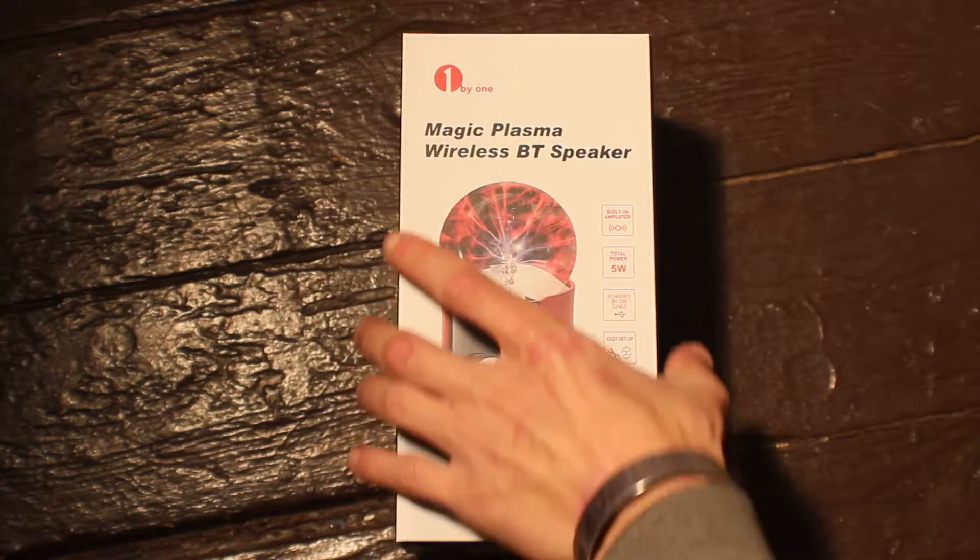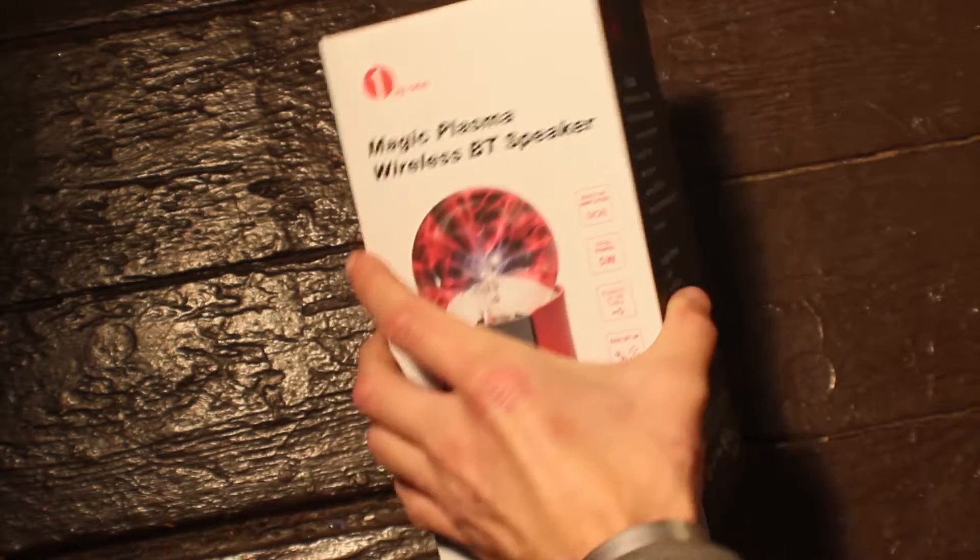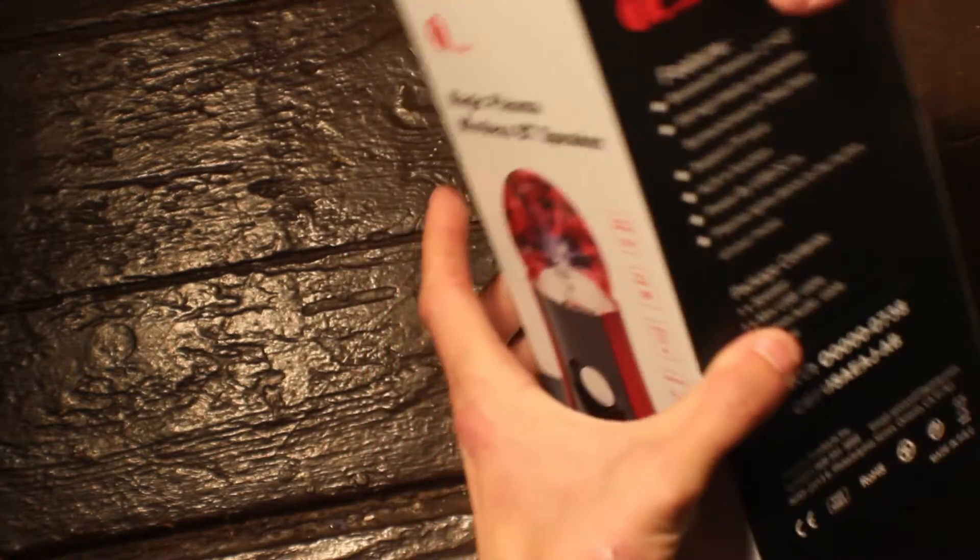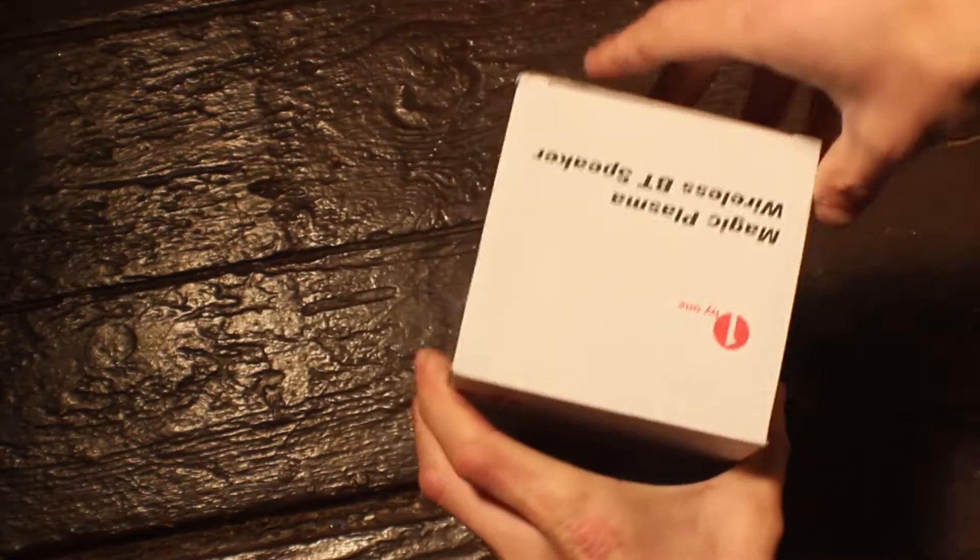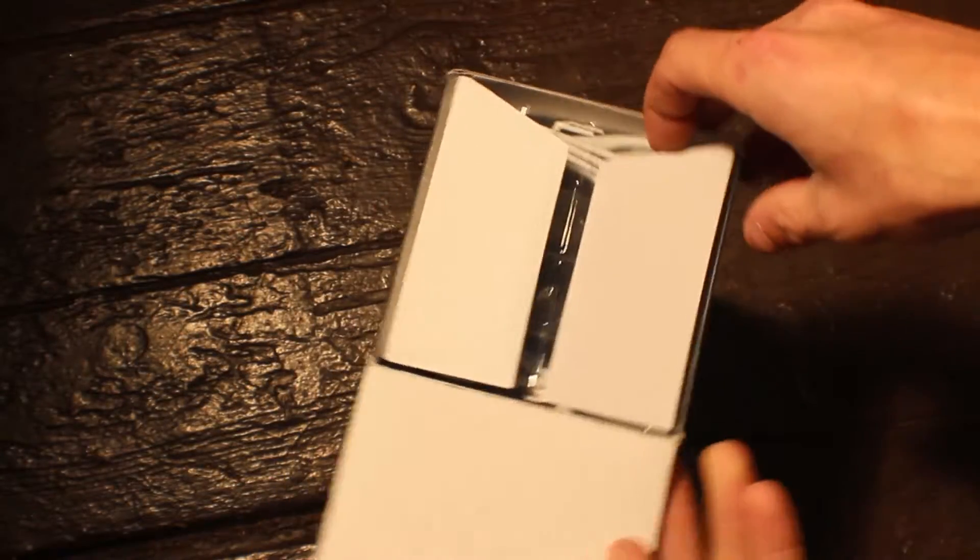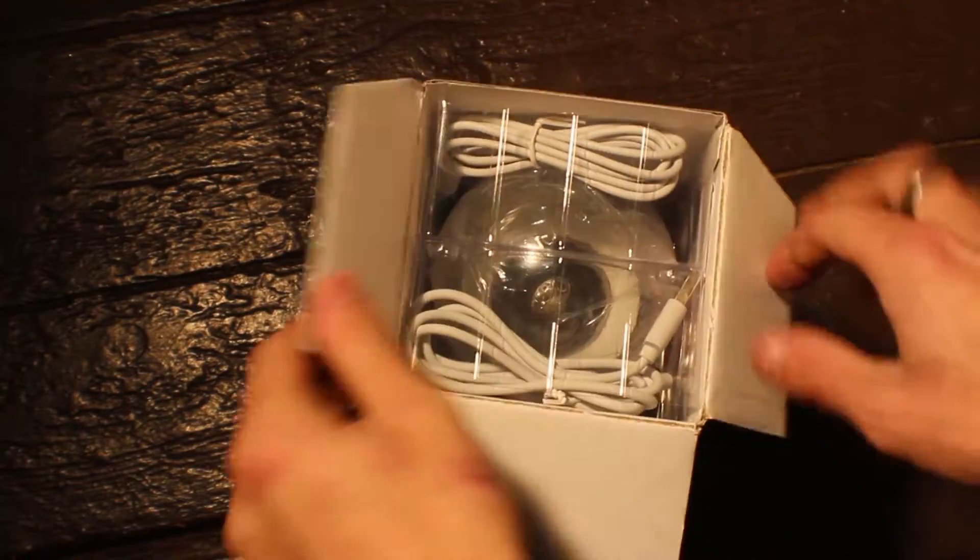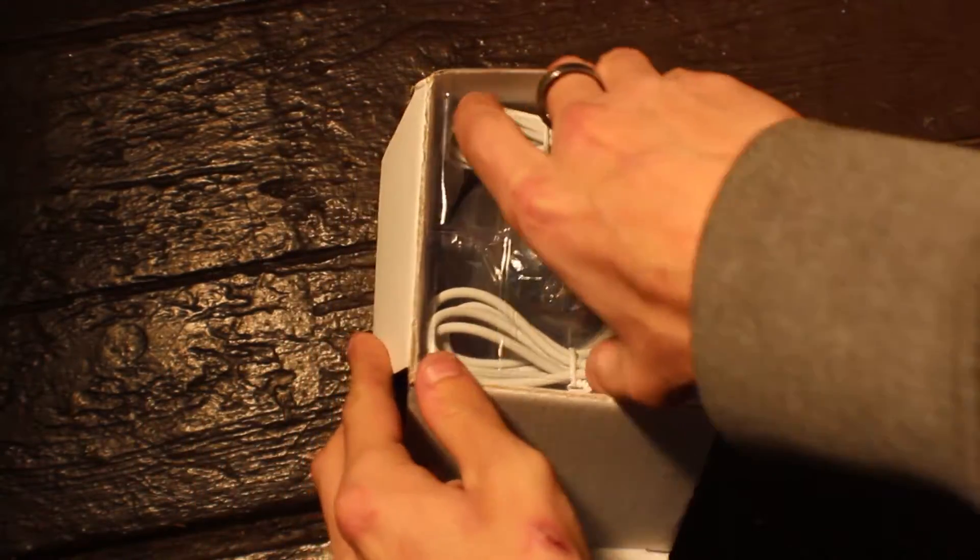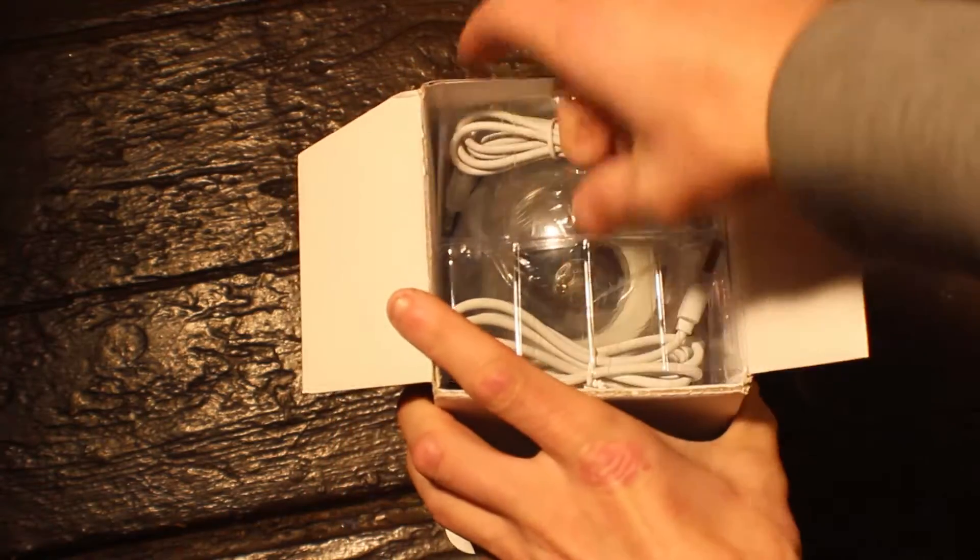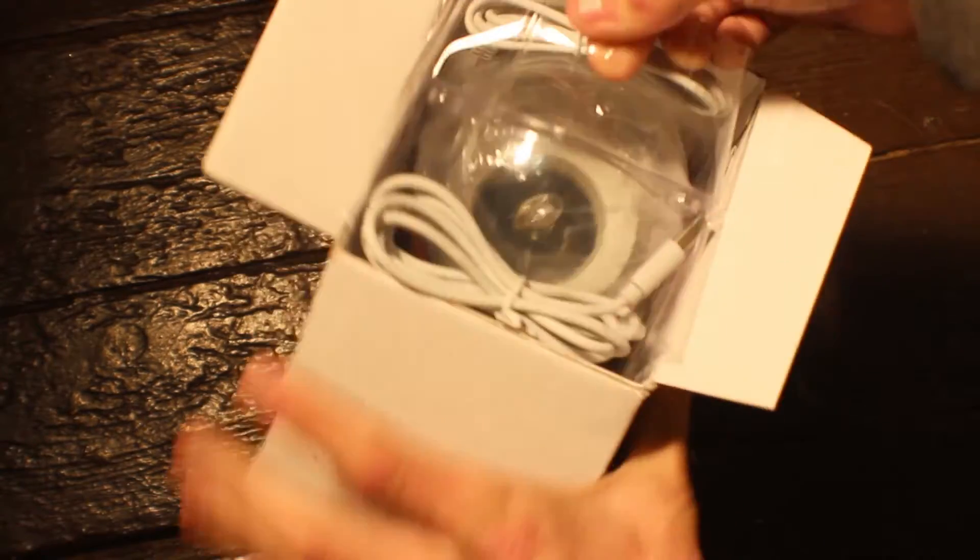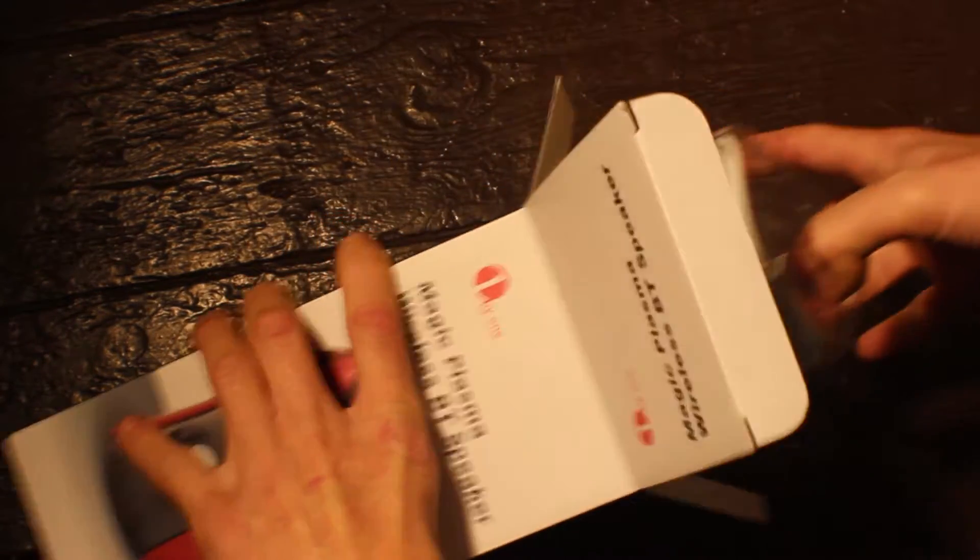This product comes in either red or black straight out of the box and it also comes with a micro USB, an auxiliary cord and directions. Pretty simple setup.